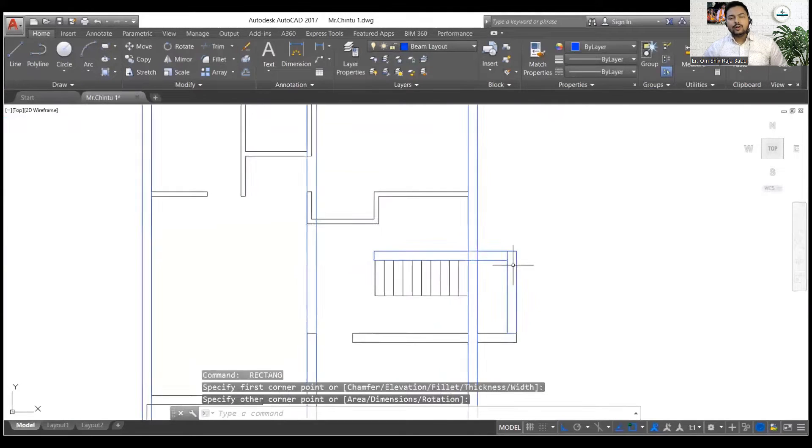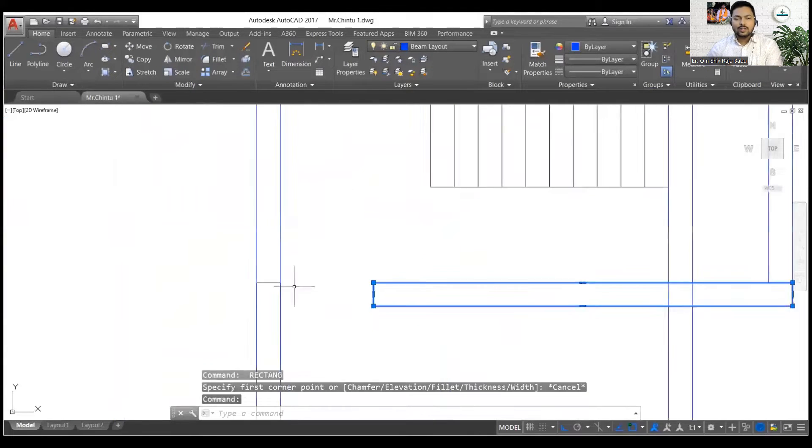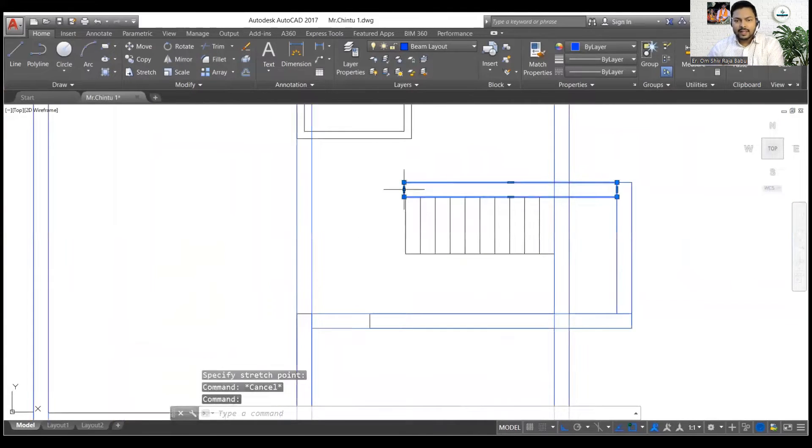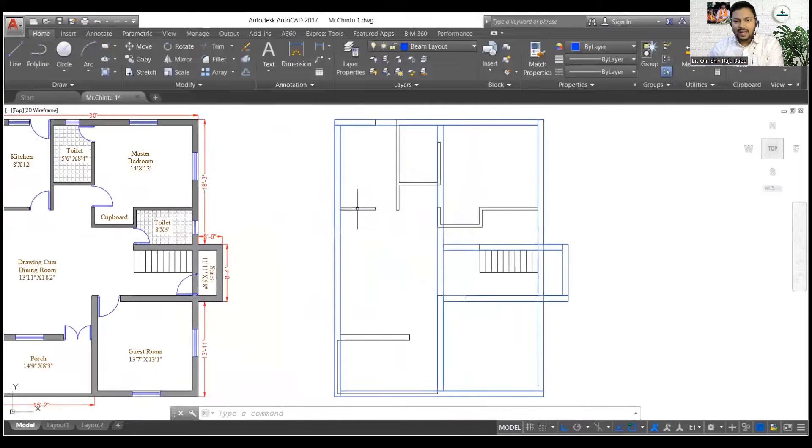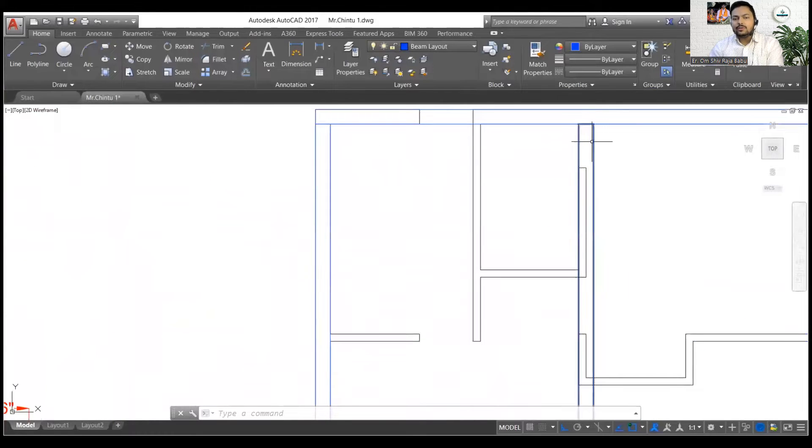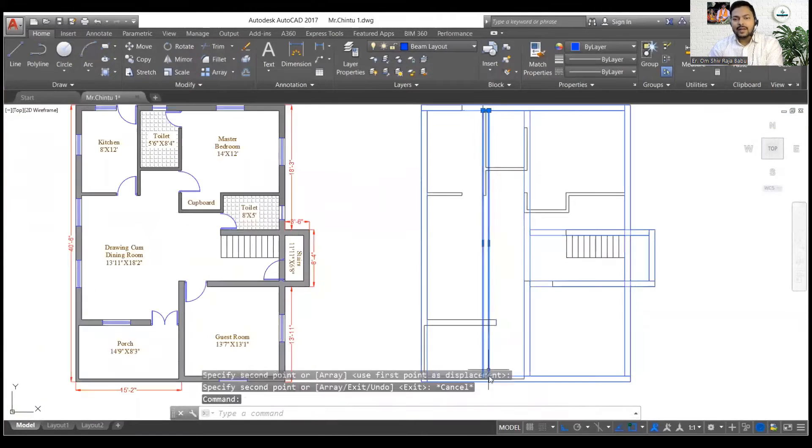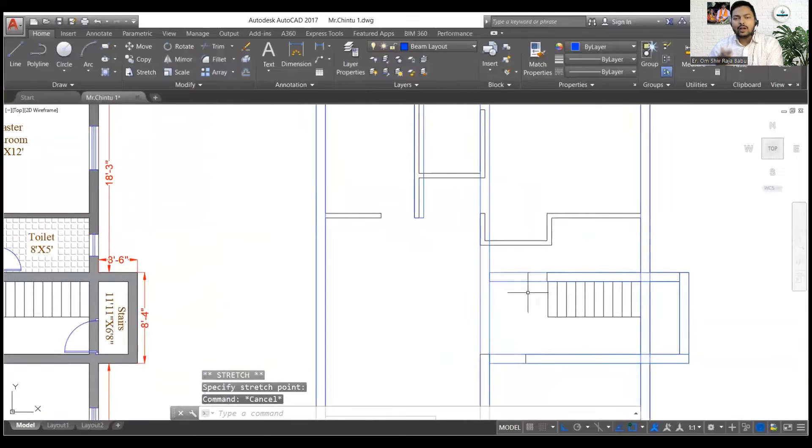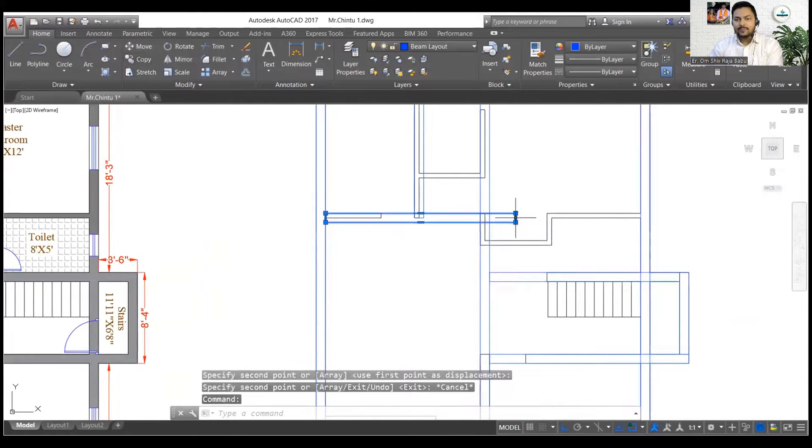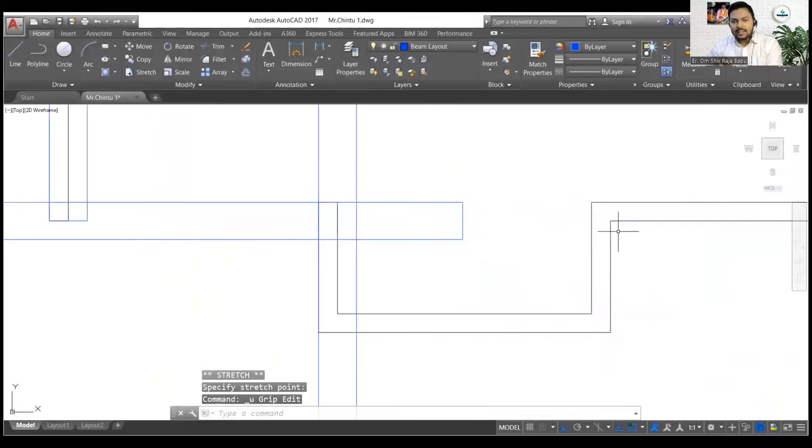So why a rectangle only, why not just simple lines? Because if you will use the rectangles then you can simply select it as a single beam entity and you can simply elongate it to the desired length. So you can see that is what I am doing over here.